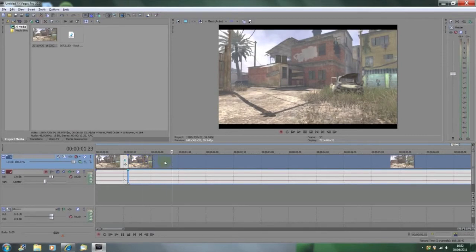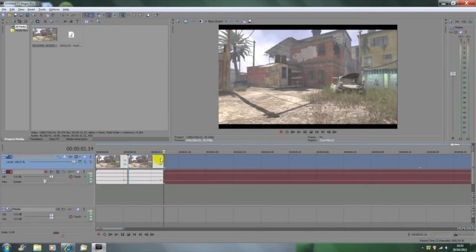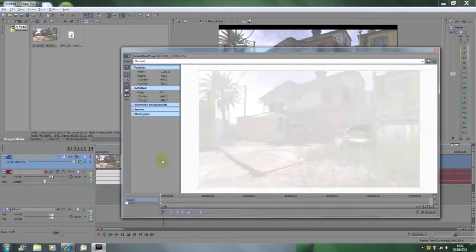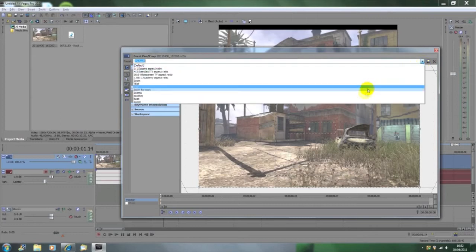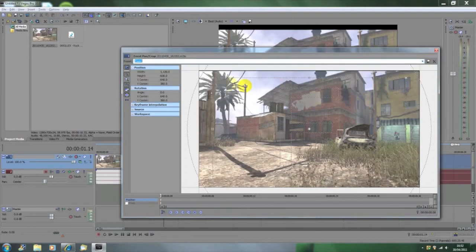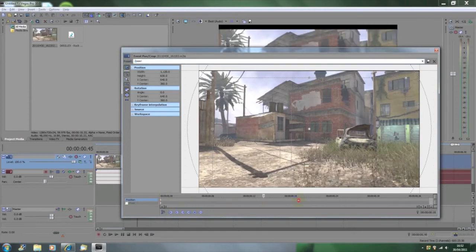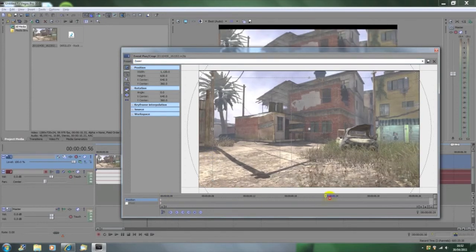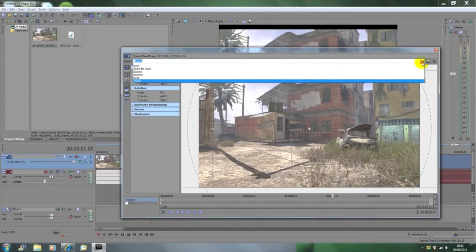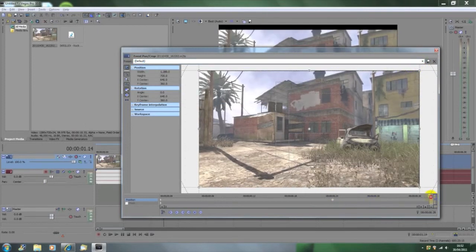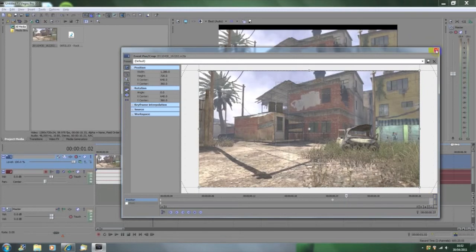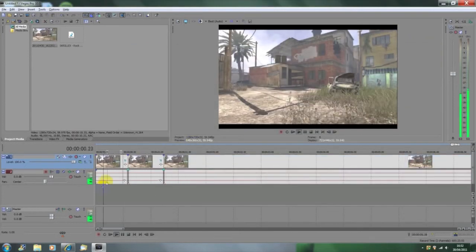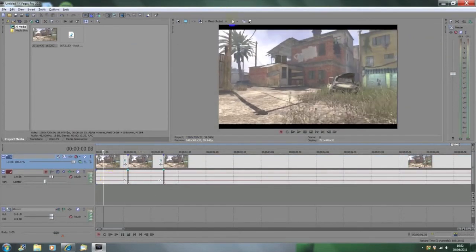Find where our next beat is and split it. Then we're gonna go to Event Pan/Crop once again and set our zoom keyframe right at the very start. Then drag the time marker to about three-quarters or two-thirds of the way, and change it back to default so the screen is as it was originally. That is literally one beat of the zoom—really easy to do.